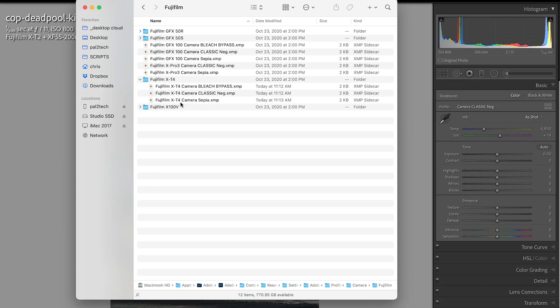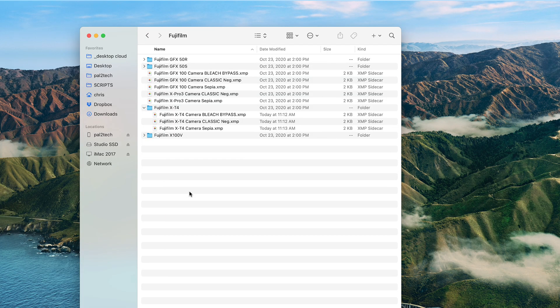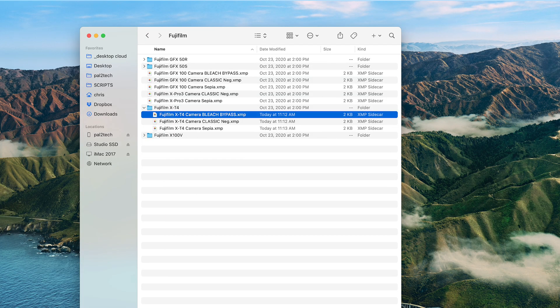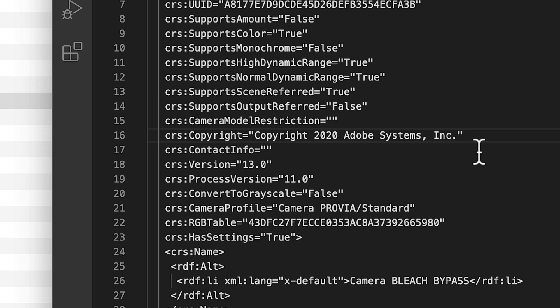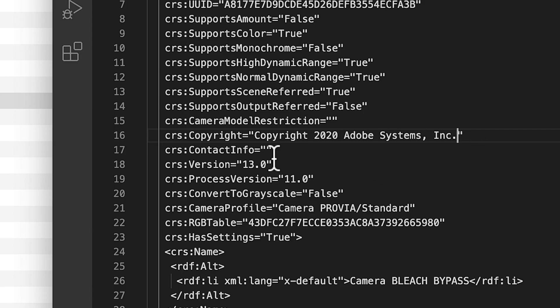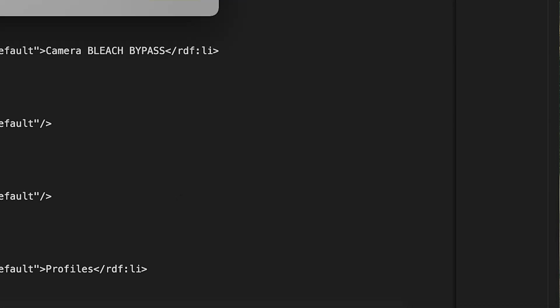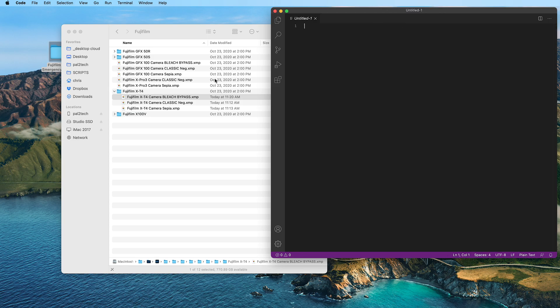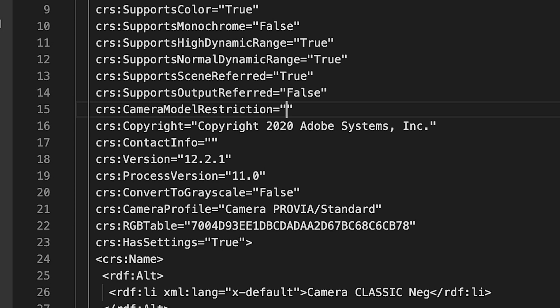If you wanna put things back and you've come to this video because you've screwed it up, all you need to do is recover from your backup. Don't have a backup? Okay, then what you need to do is open up the files that you already edited, look for Camera Model Restriction, go between the quotations, and paste in 'Fujifilm X-T4'. Remember to Retry As Sudo when you save these, put in your password, and you can go ahead and put them back.